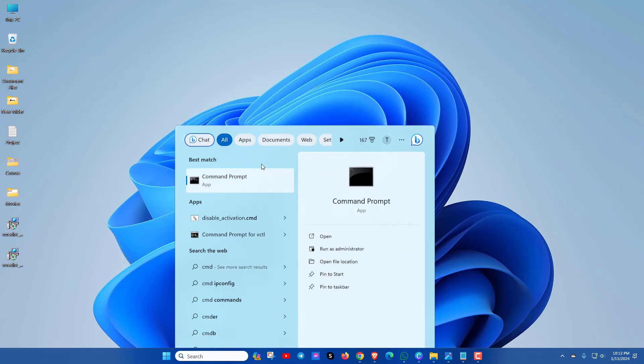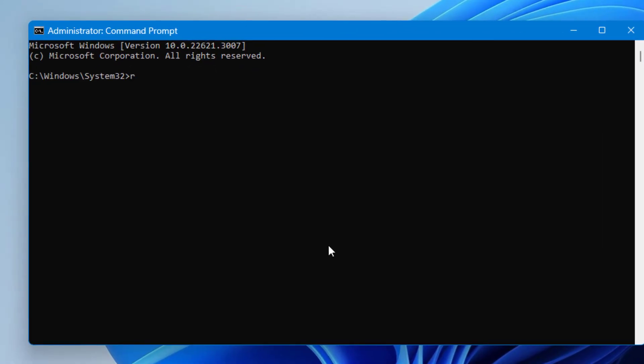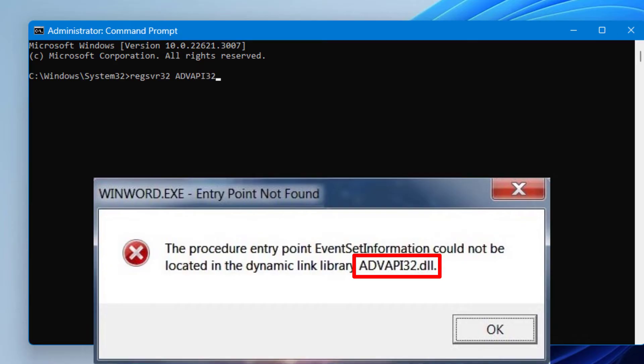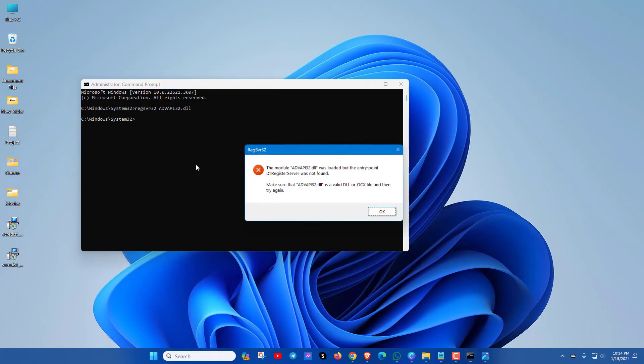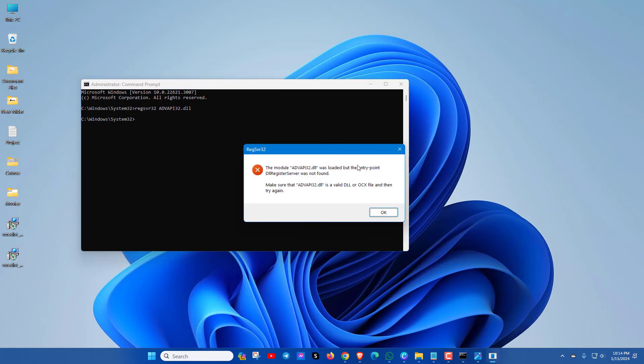Then type regsvr32 filename.dll and press enter key. Here, I have no error, you can try yourself.